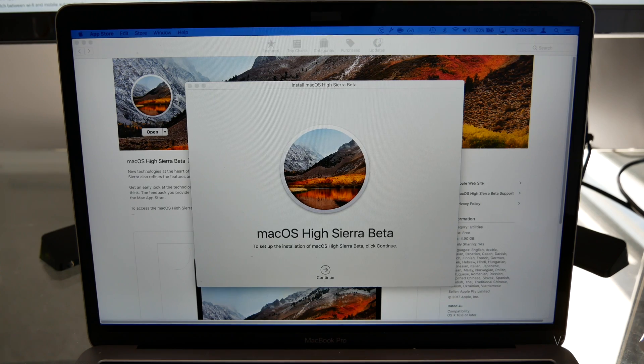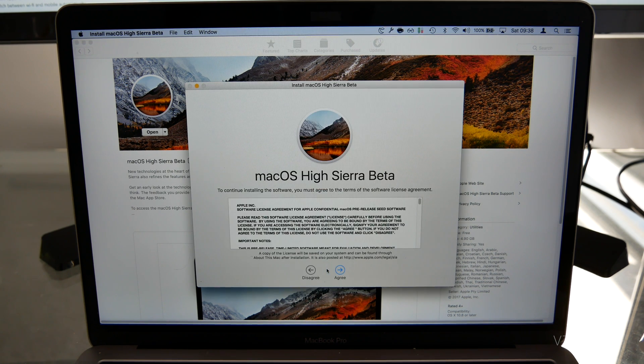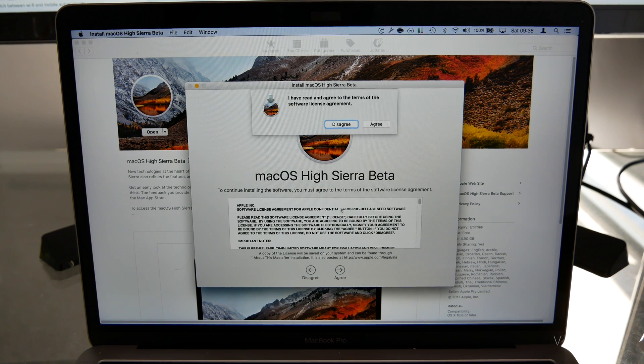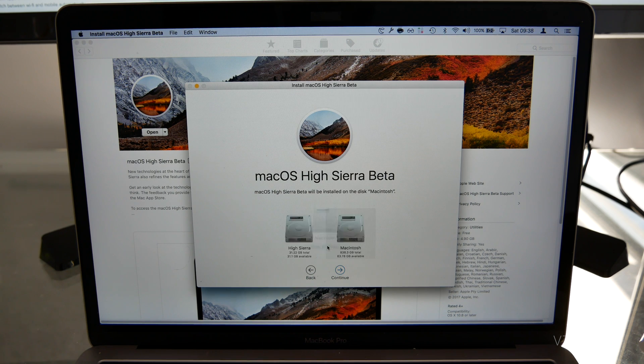Third, just launch the installer, but remember to select the new partition we've just created to ensure you can still use your current version of macOS.